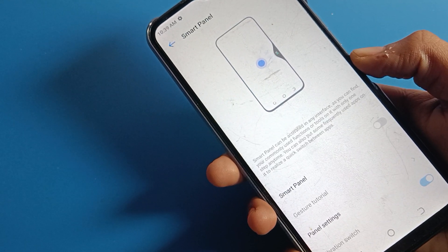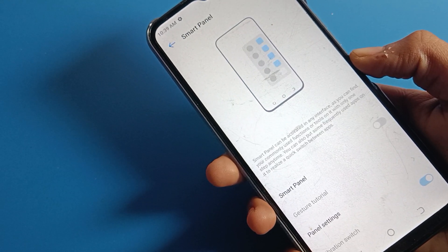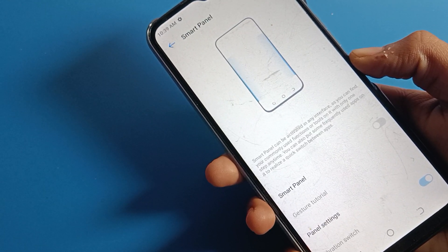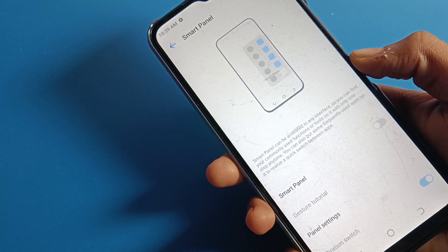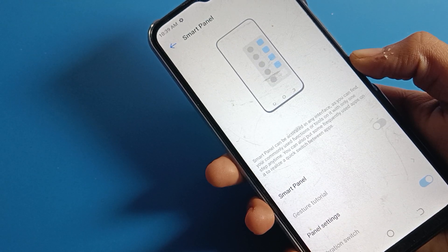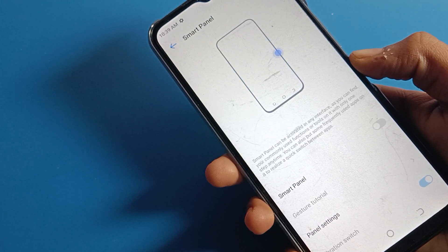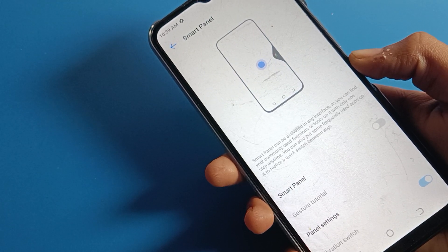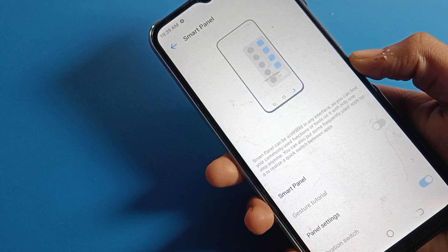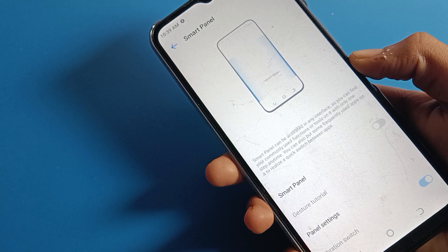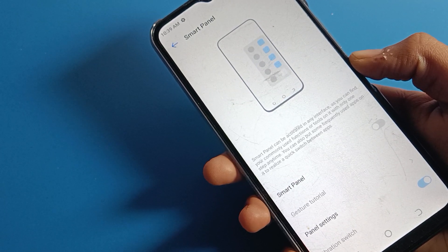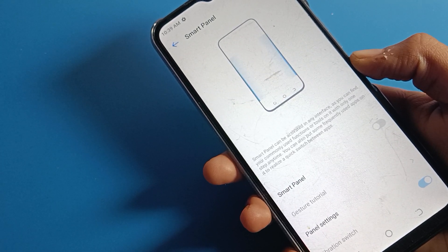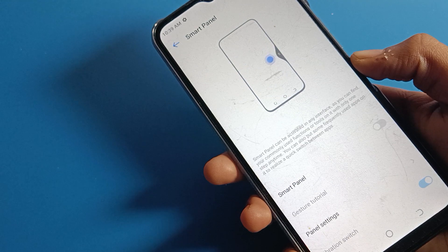Hello friends, welcome back to the video. Today we are going to talk about the Tecno phone setting, and today's video title is 'Smart Panel: How to Enable and Use.' Friends, if you want to enable your smart panel settings and learn how to enable it and how to use it, today I will show you in this video.